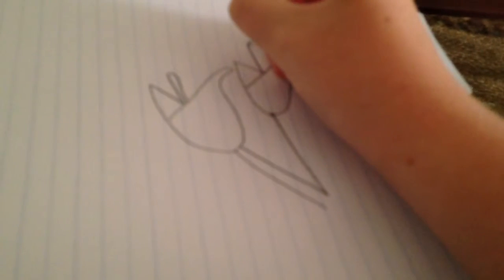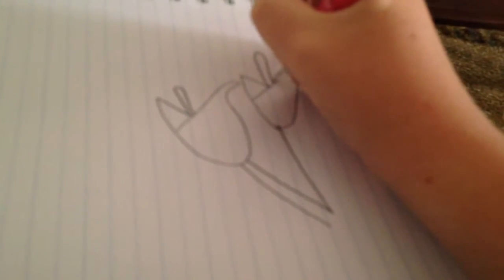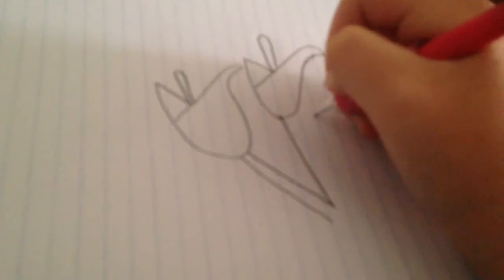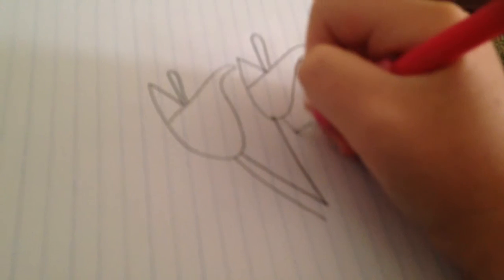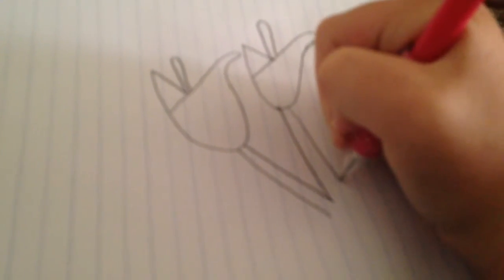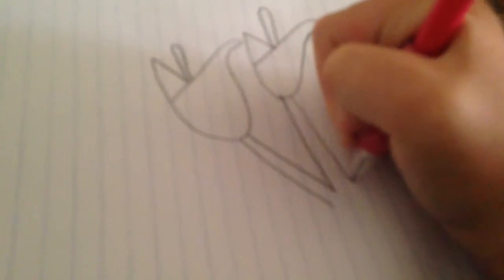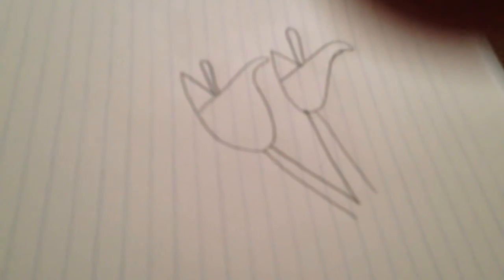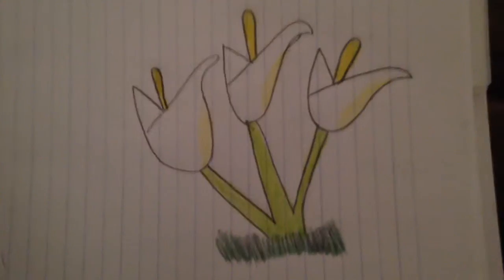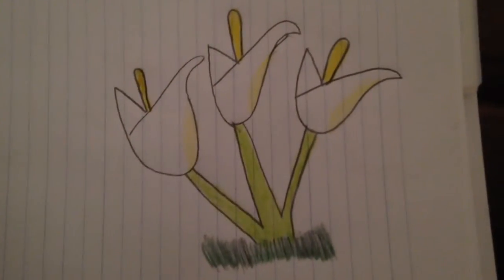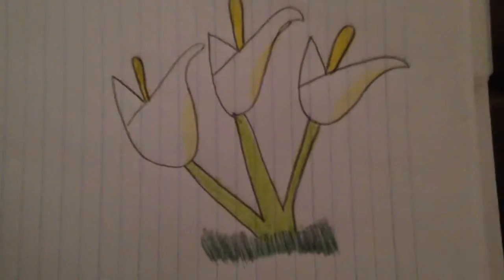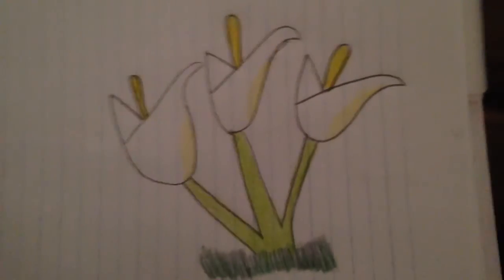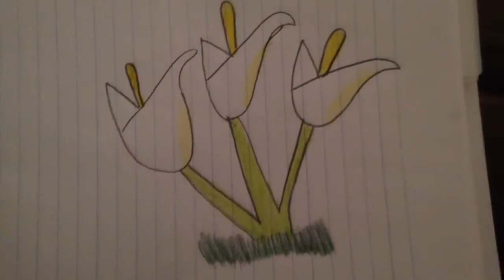We are just going to keep doing that. And I will show you what a finished piece of Calla lilies looks like. So, I'm back, and this is what the finished piece of Calla lilies might look like.